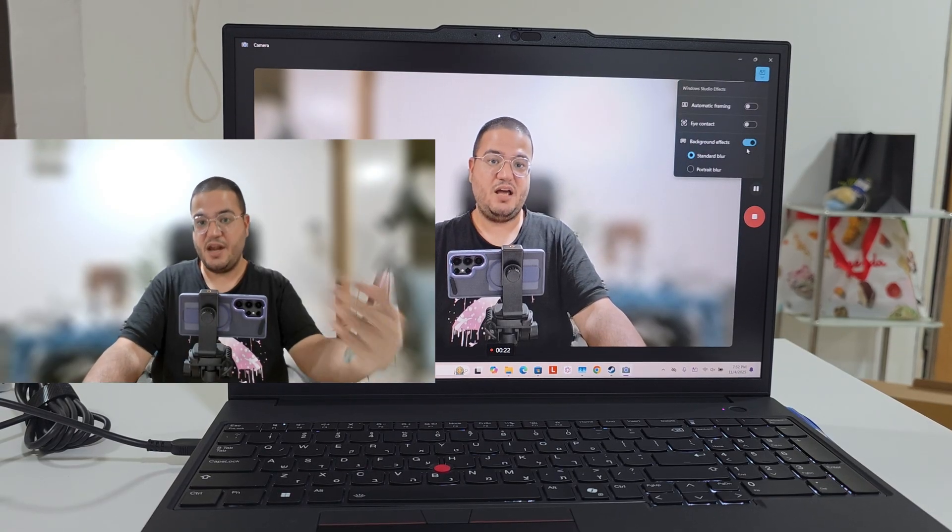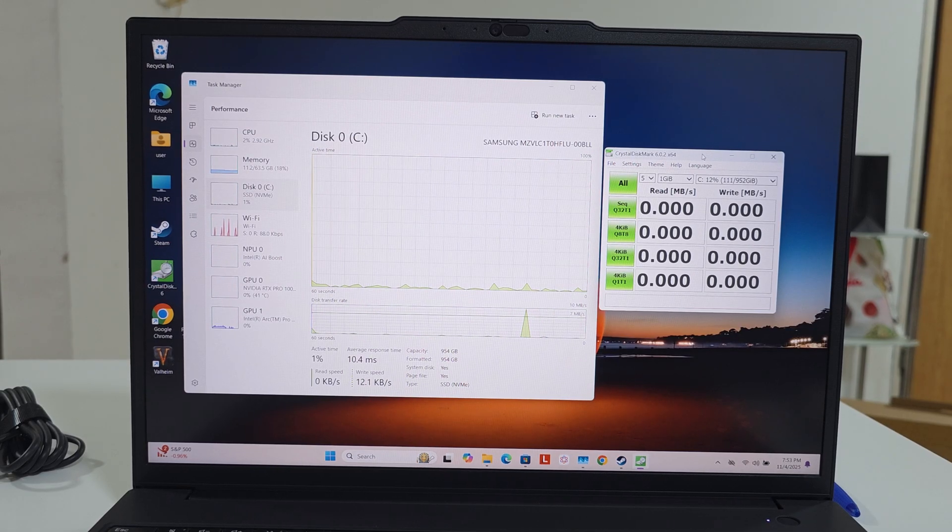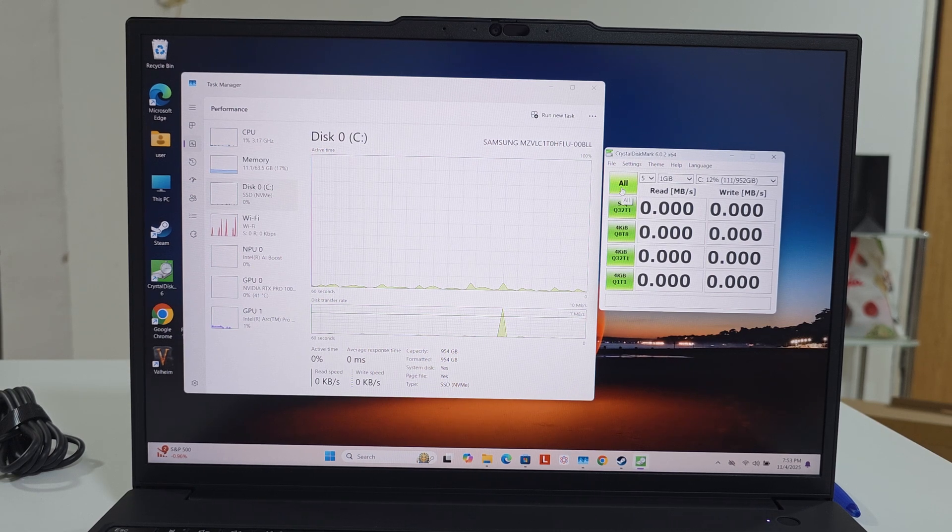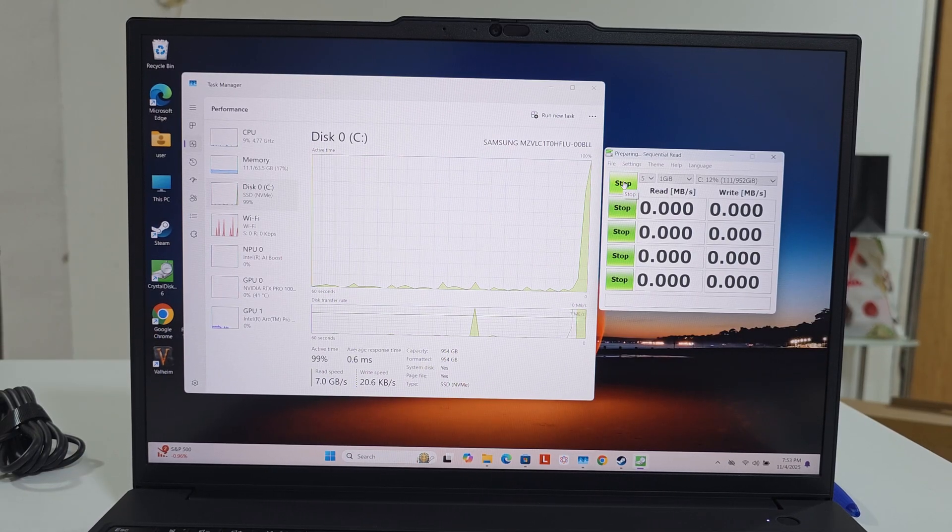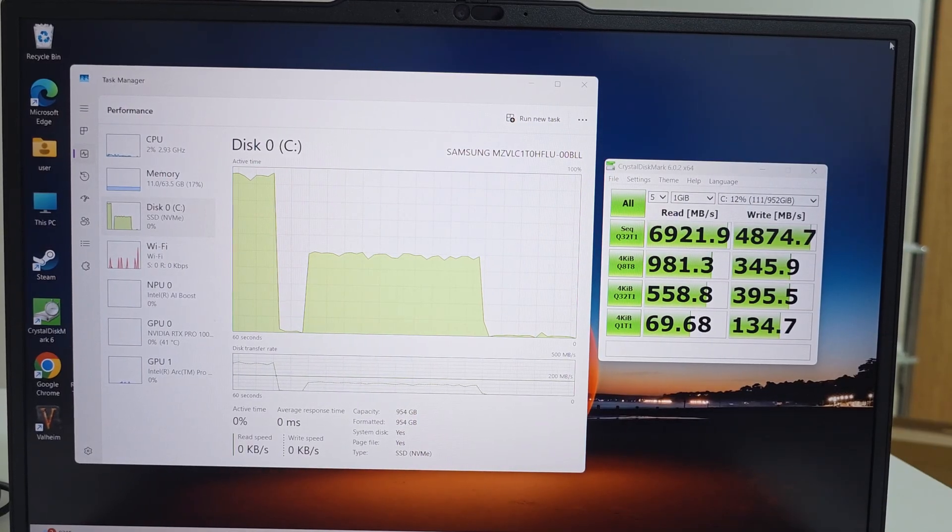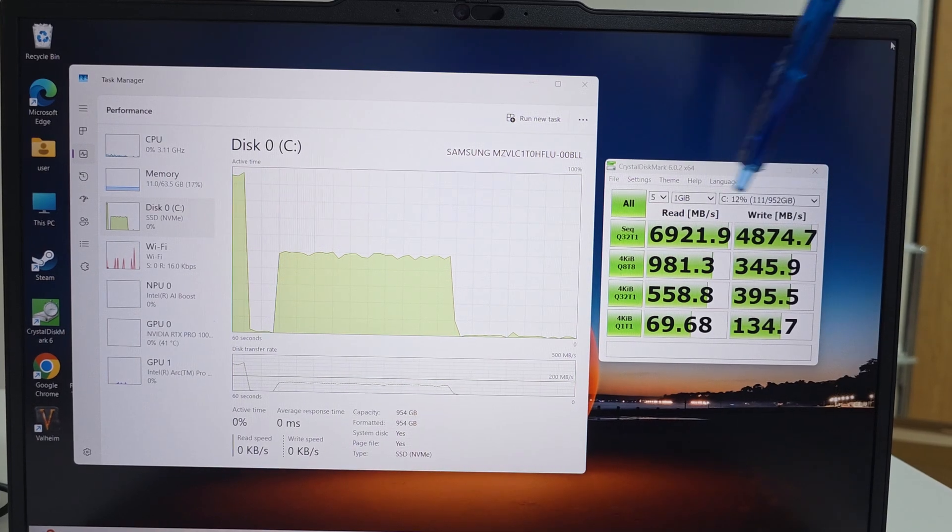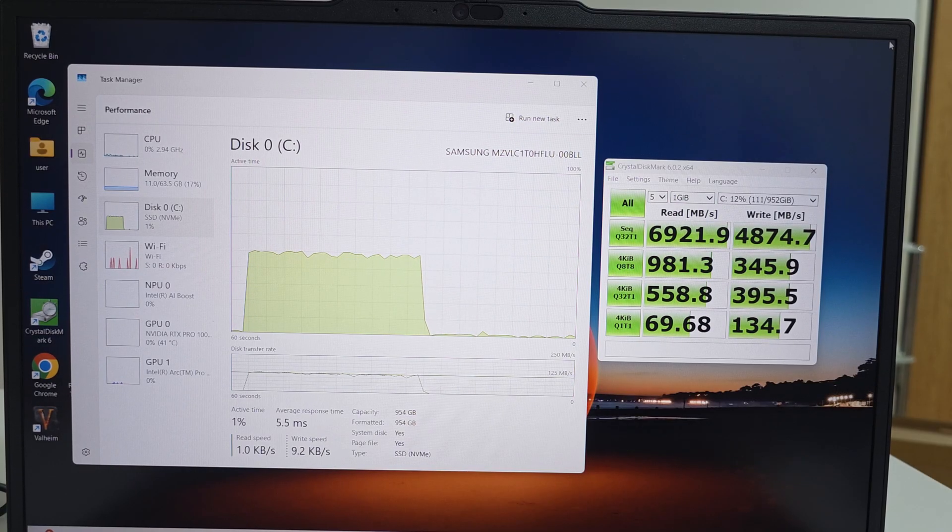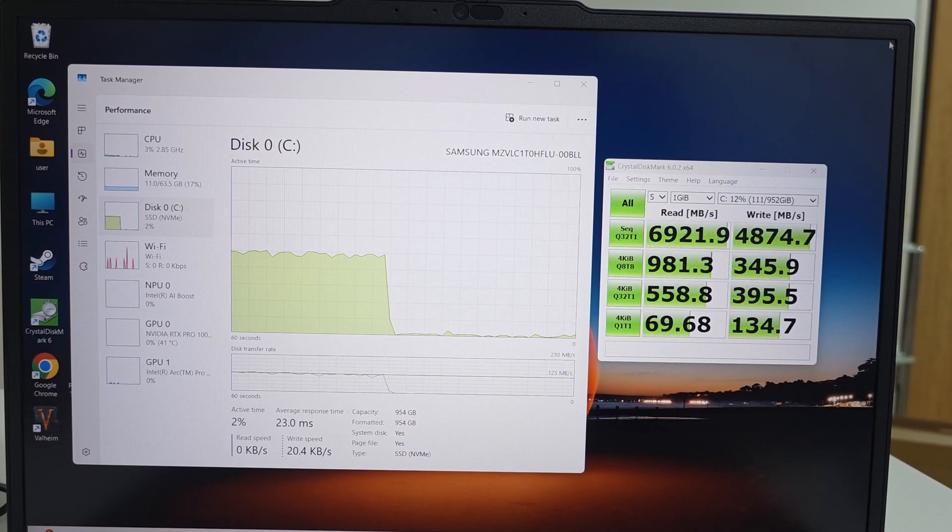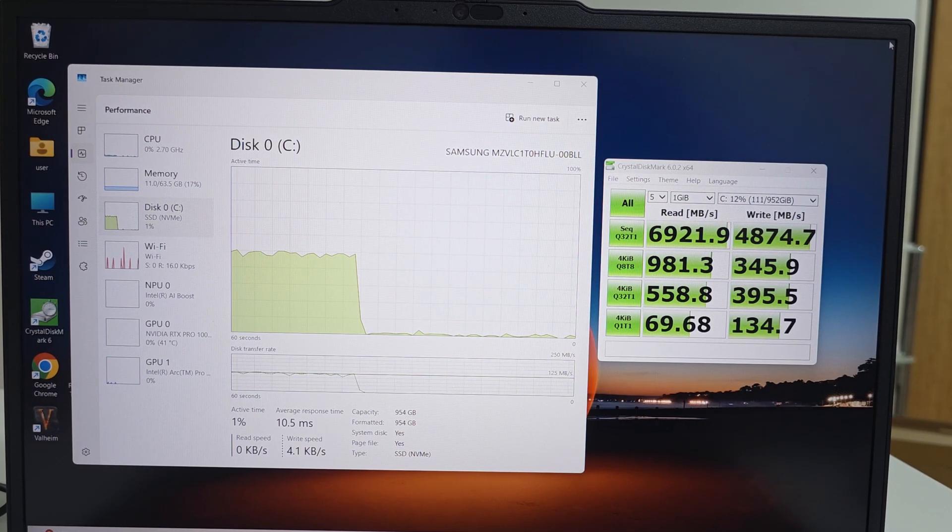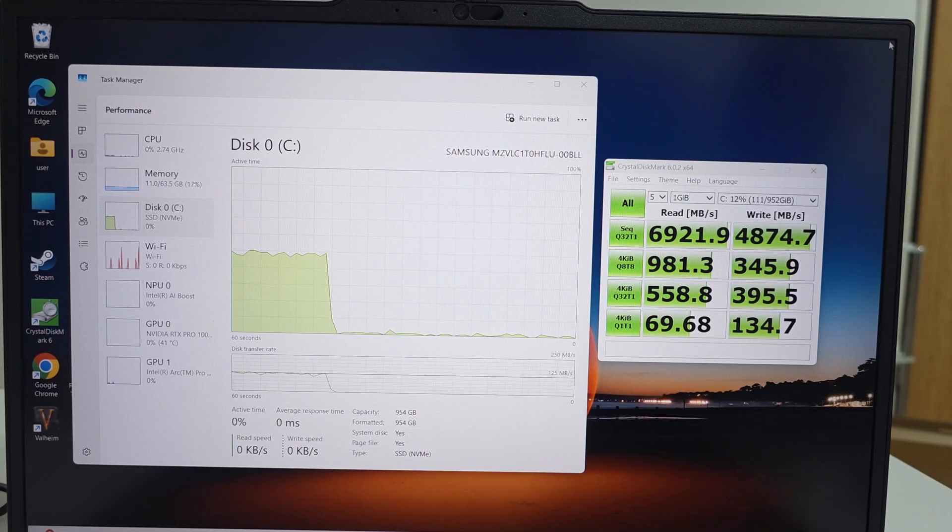And finally for us nerds, the benchmarks. Let's start with benchmarking the SSD and see how fast it is. I am using the charger, so take it as a note. The read speeds are extremely good, almost 7,000 megabytes, which is really good. I mean any SSD that's above let's say 5,000 to 6,000 is great. Write though is 4,874, which is not bad at all. If you're going to play on it, program on it, you are going to enjoy this device.